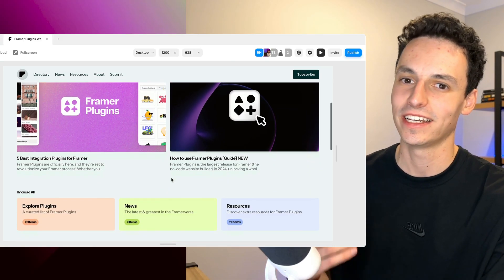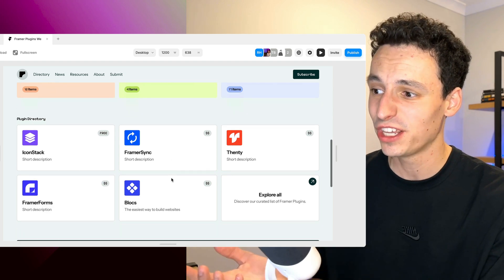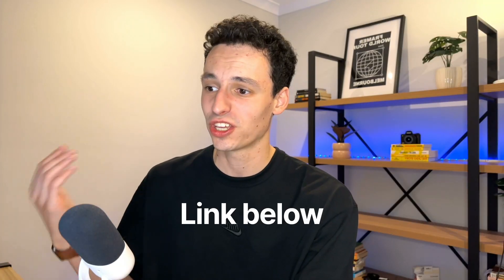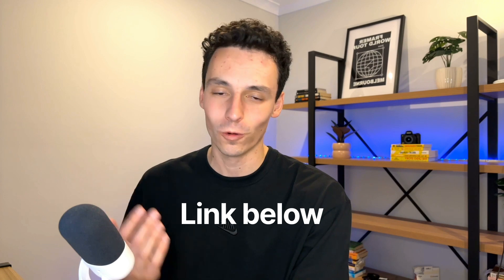And if you are interested in the website I was using in the video this is FramerPlugins.io it's just a community website that I built for all information on the brand new Framer plugins. But apart from that I can't wait to see you in the next Framer tutorial and until next time I'll catch you later.